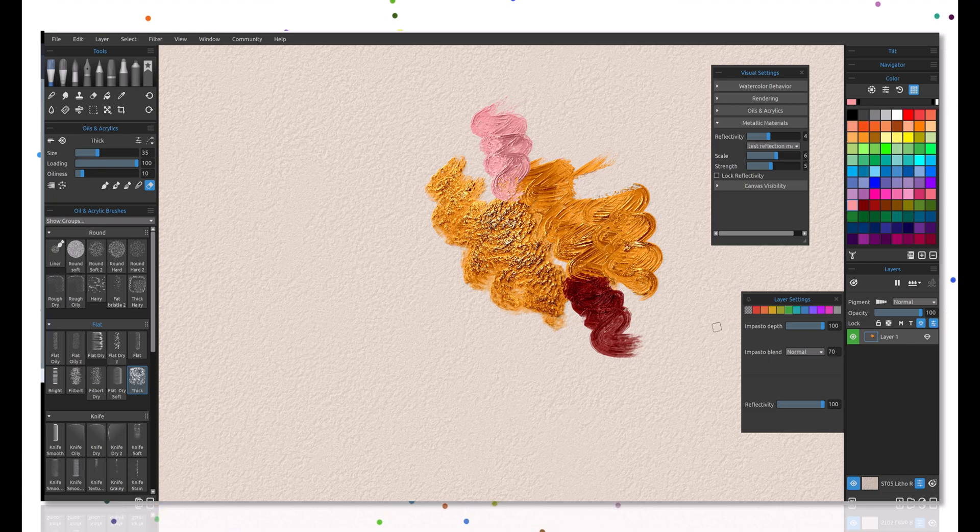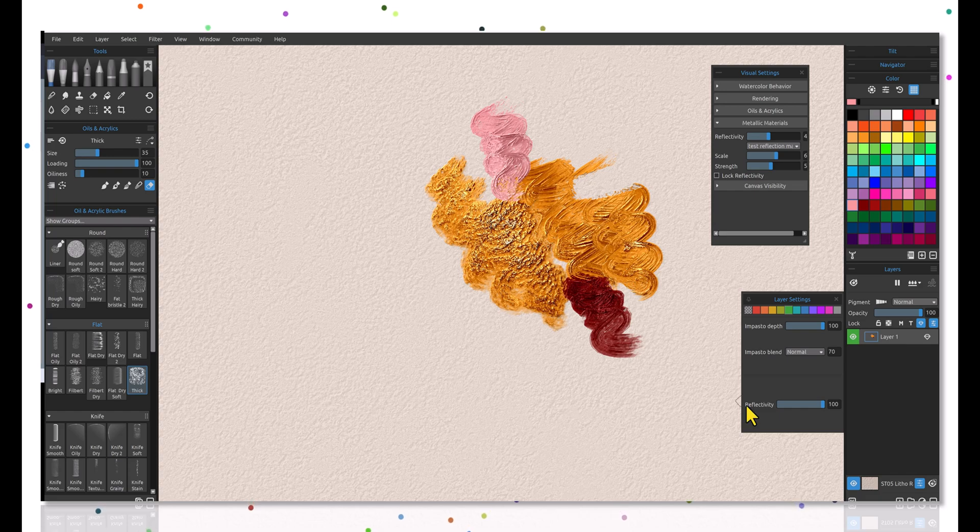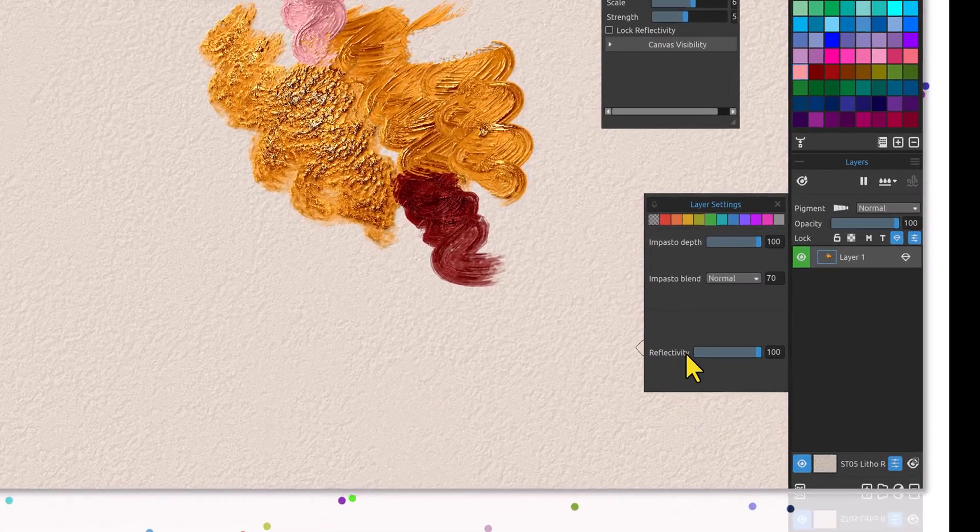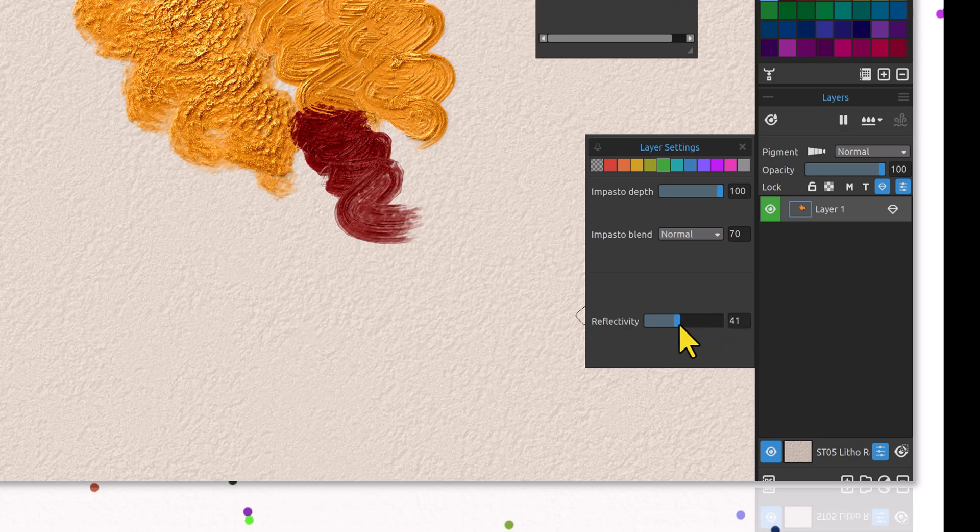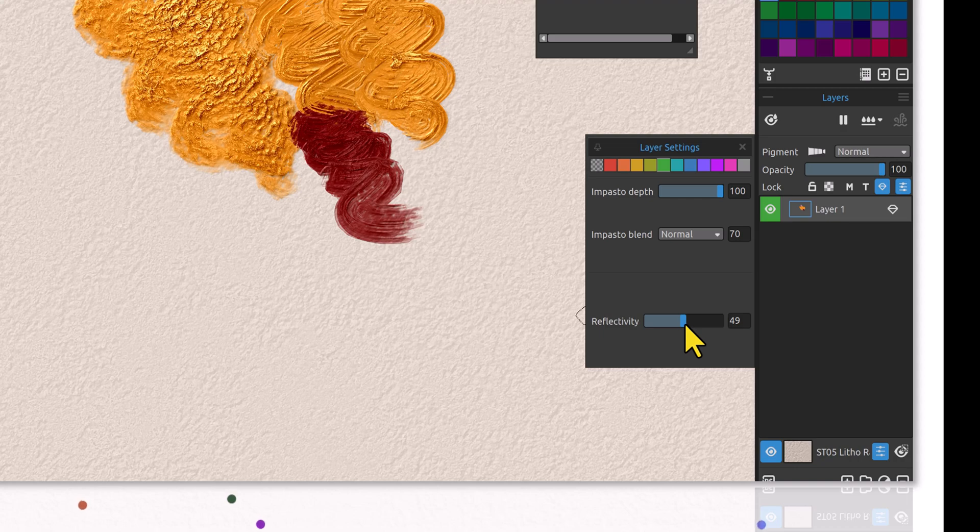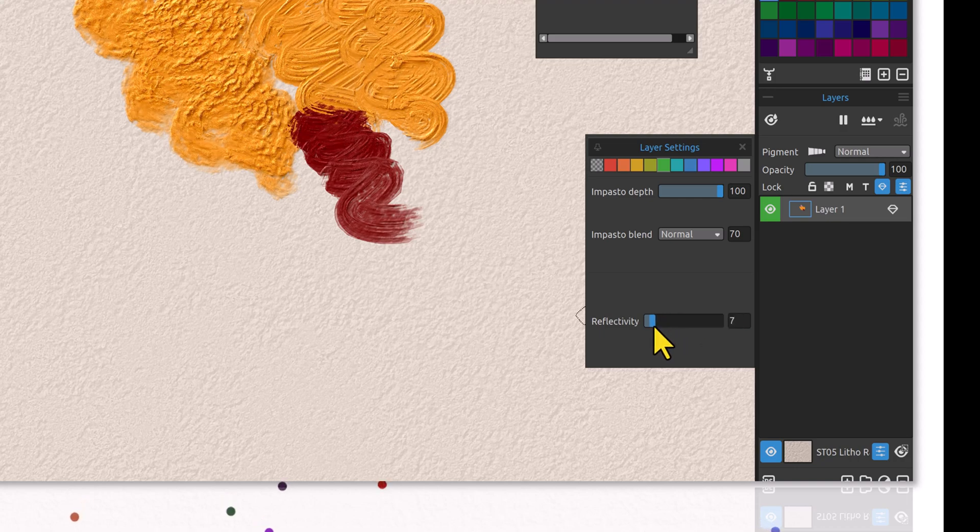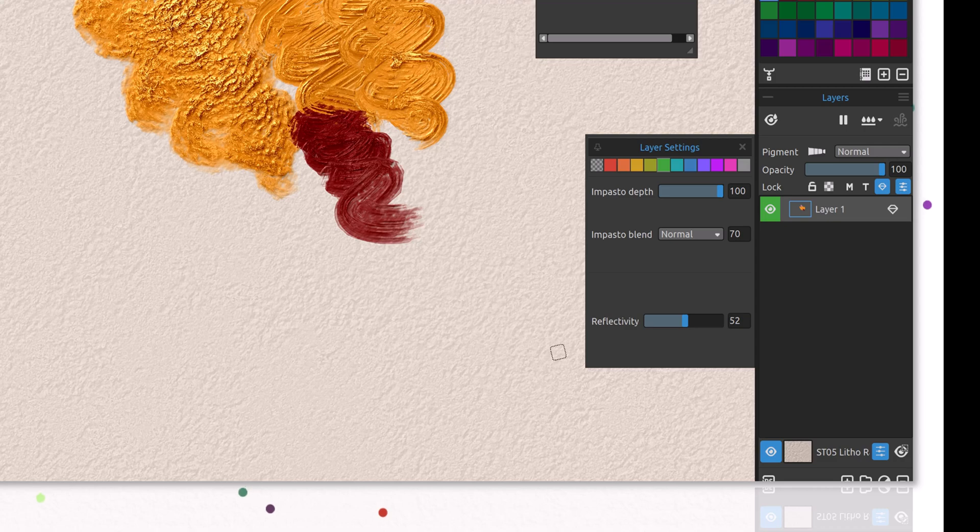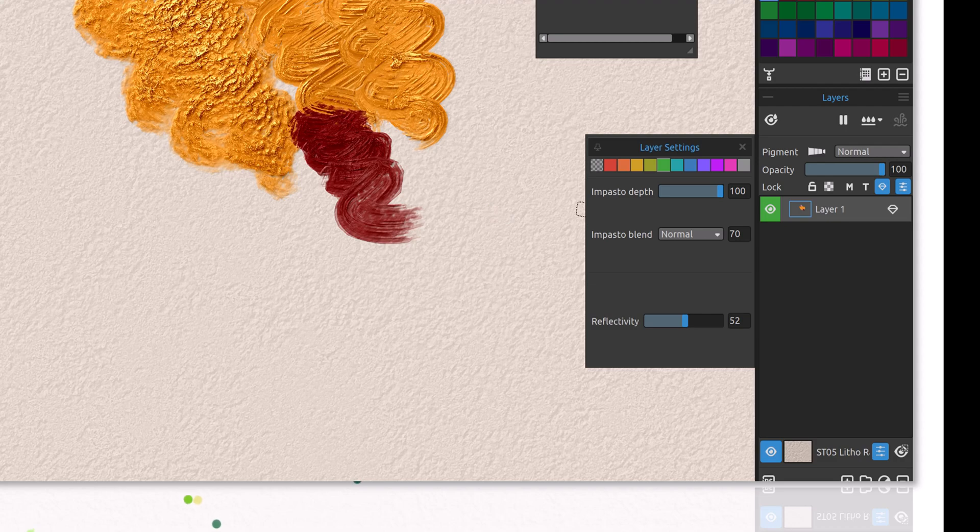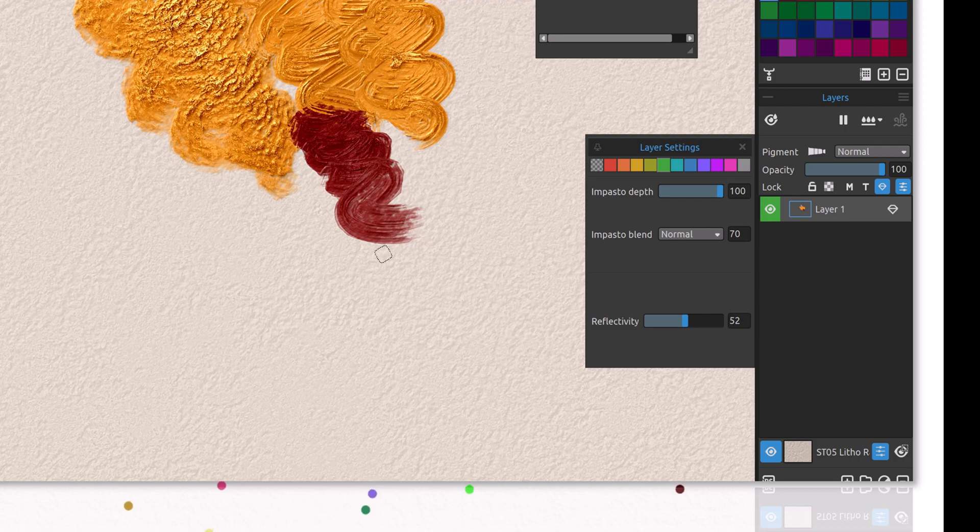The nice thing about this is I can also control the reflectivity from this layer by coming down to this reflectivity, and you can see that I can bring it down, making it a little softer. You can just customize it to your heart's content wherever you think it's appropriate. The thing to take away from this, the most important thing with reflectivity here on the layer settings, is this is per layer.